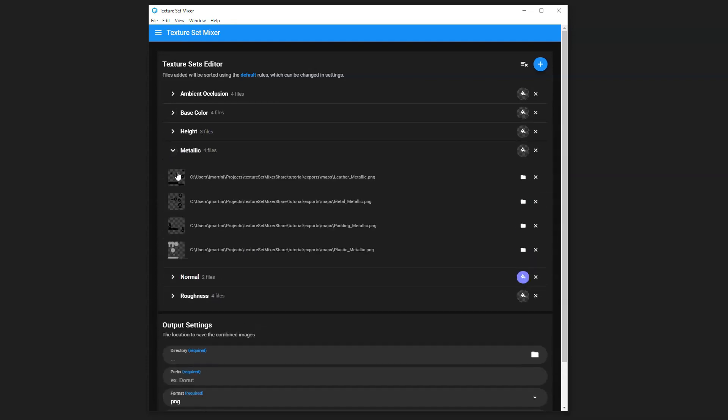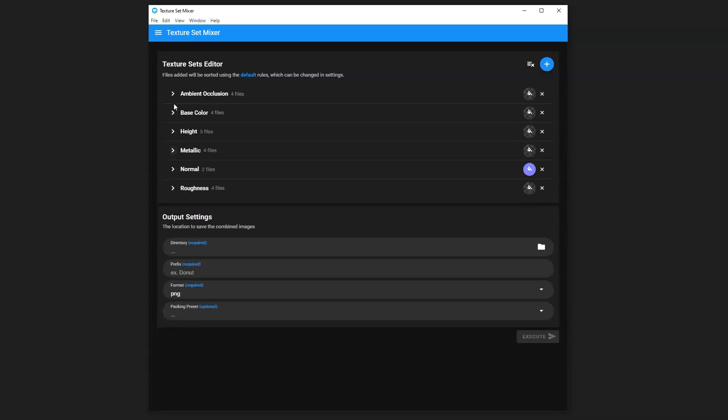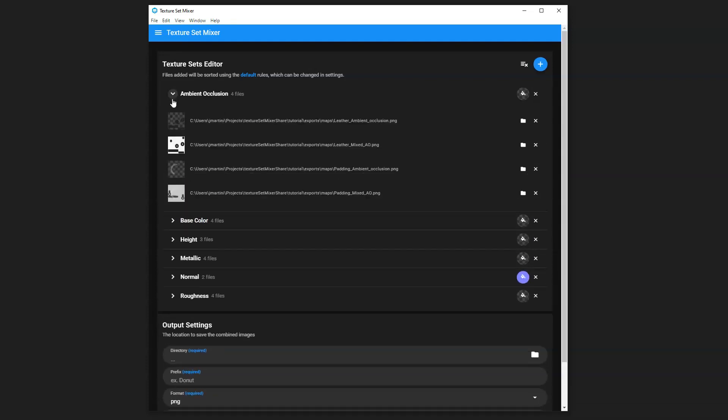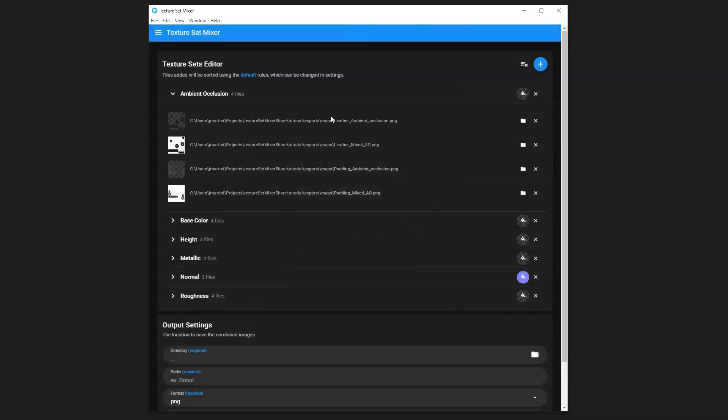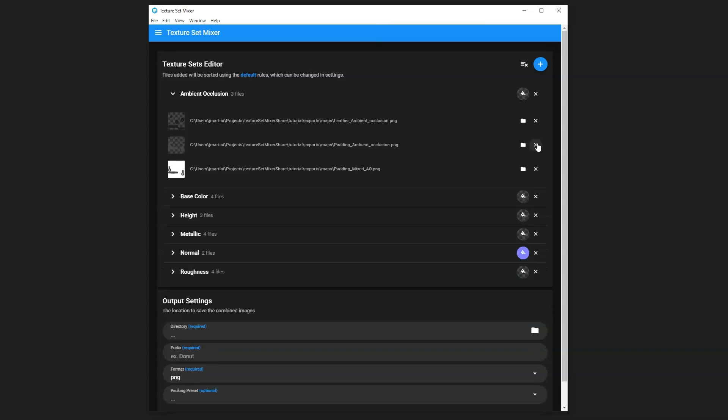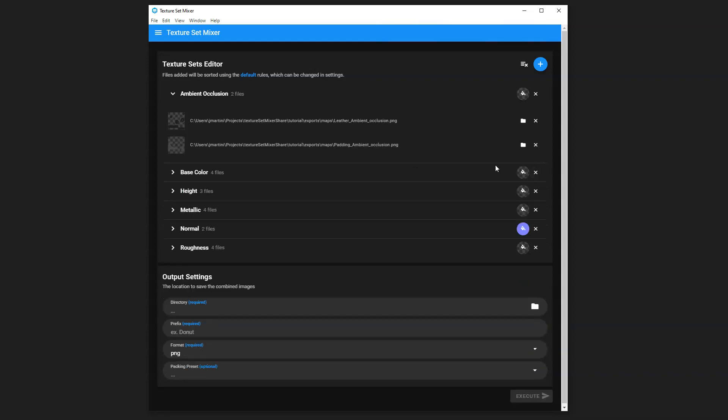You see it populates them all into individual texture set groupings. You can click to expand this. You do have the ability of clicking on the thumbnails to get a quick preview. In this case, you'll see we have some multiple AO maps that we do not need, which was purposely done in this tutorial to demonstrate the fact that you do have the ability to remove images you don't want calculated in the final output.